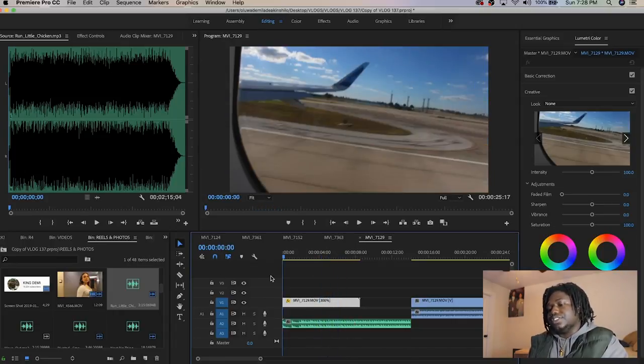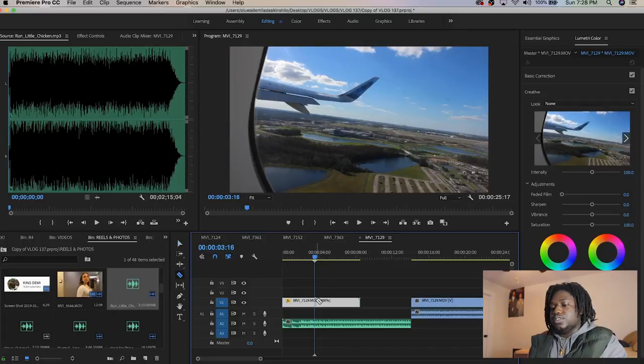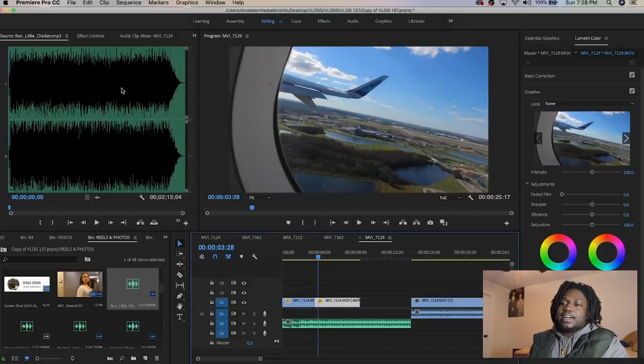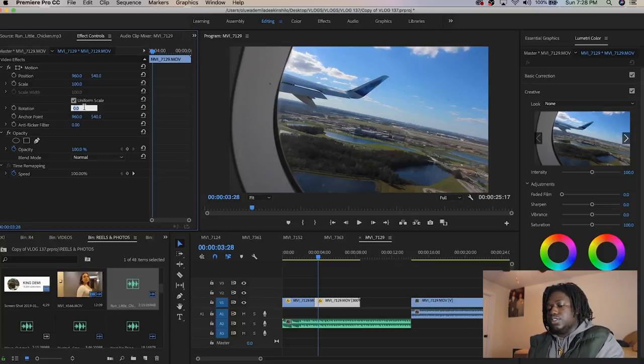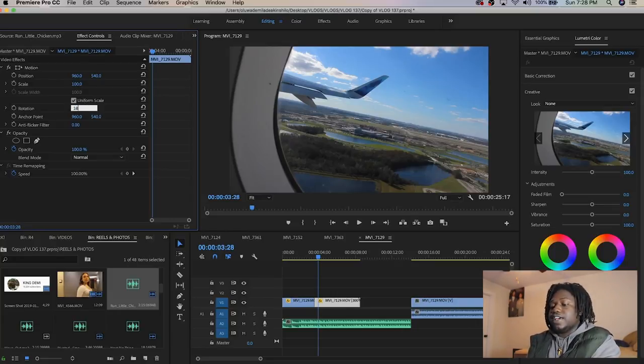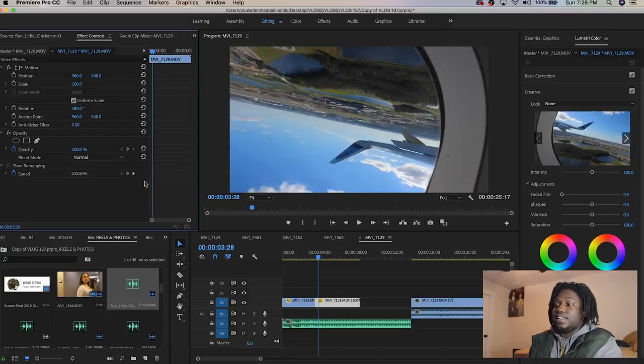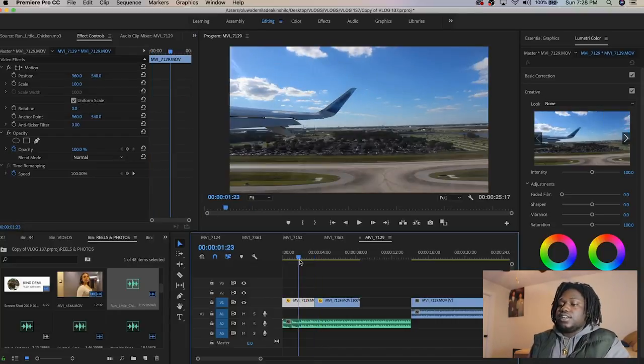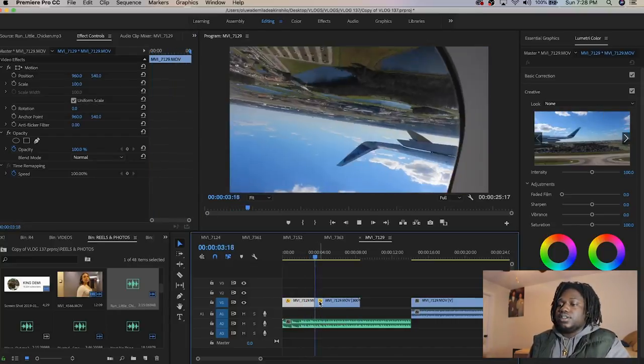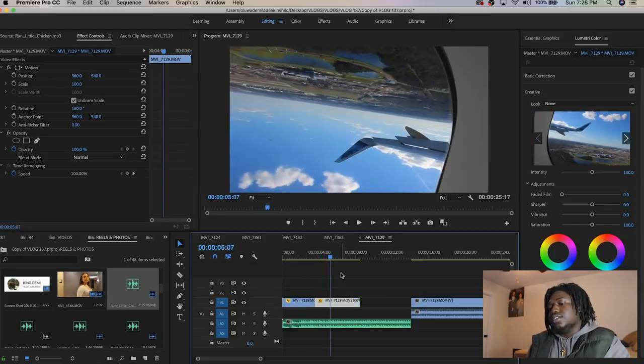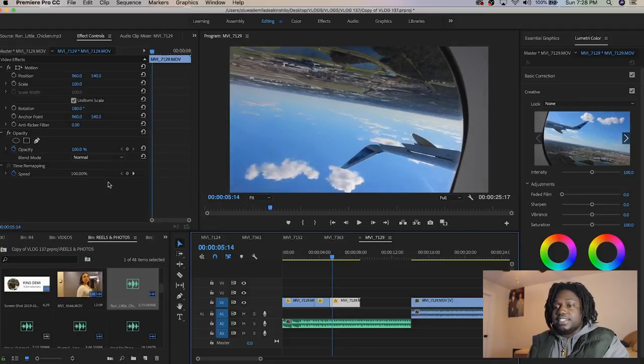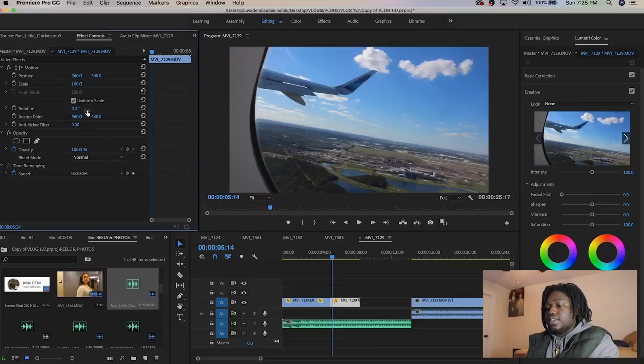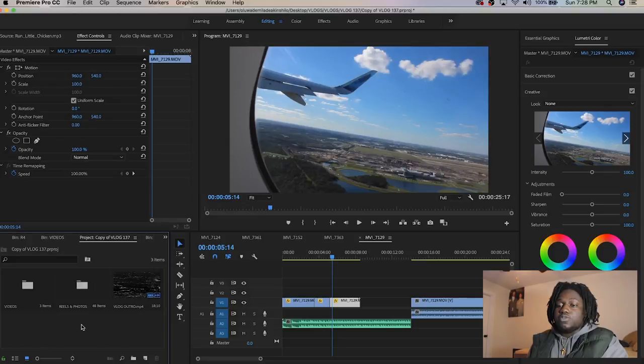When it gets here I want it to flip and rotate. I go to the effects control, this is where you do a lot of fast effects and edits. I'm gonna change the rotation and then change this back to zero. That's about it.